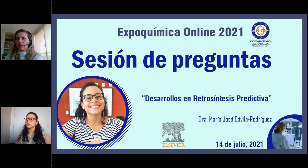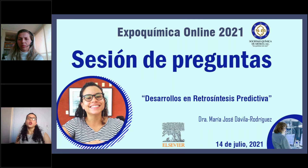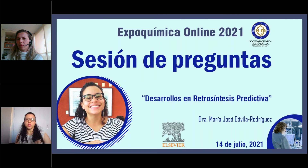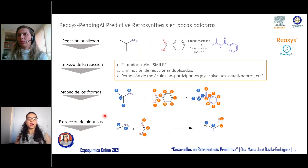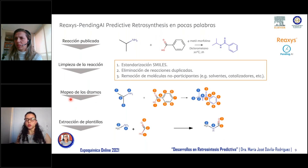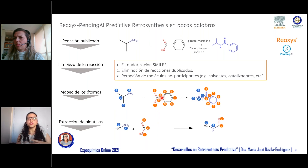Another question: in the use of the software for retrosynthesis, is quantum modeling used? No, quantum models are not used. What is used is training the algorithm on all published reactions and the rules extracted from them — specifically the atom mapping and template extraction steps — analyzing the frequency with which certain groups couple together in the published reaction set to determine reaction viability.